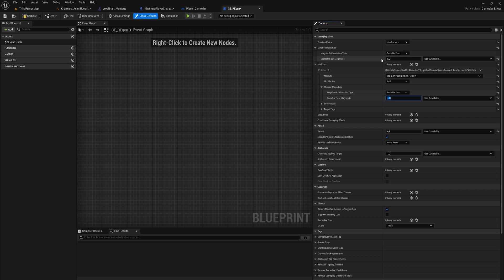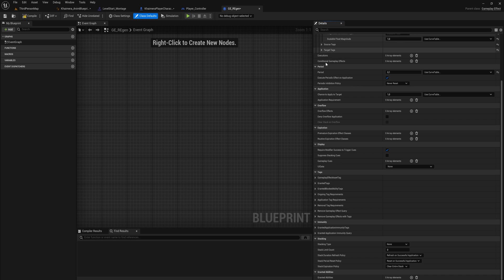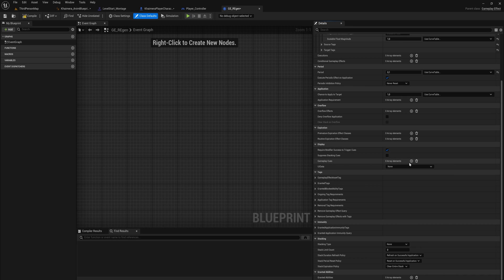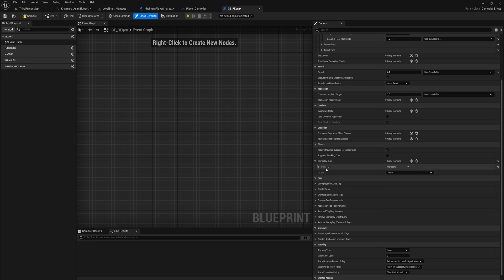We've done all of this before, this is nothing new. But what we want to do is during the activation of this effect, we want to have a regen particle system around us to visually show that we're regenerating health. All the way down in the Display section, we can add a Gameplay Cue and open that up. We can use a magnitude attribute and set a minimum and maximum level.